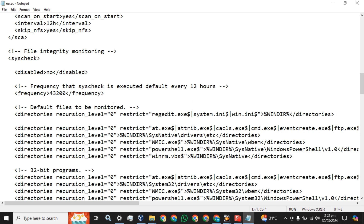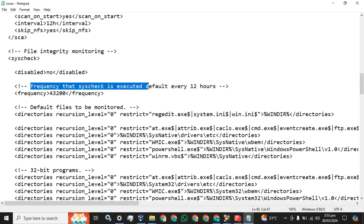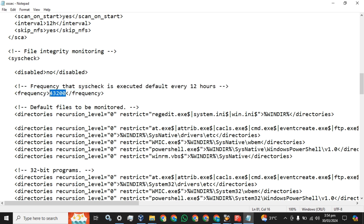You can see that file integrity monitoring is not disabled — 'no' means it is enabled. If you find 'yes' you have to change it to 'no' to enable this. The frequency is how often syscheck is executed — the default is every 12 hours. The frequency is the time at which the agent will send the logs to the Wazuh server. By default this frequency is set to 12 hours.